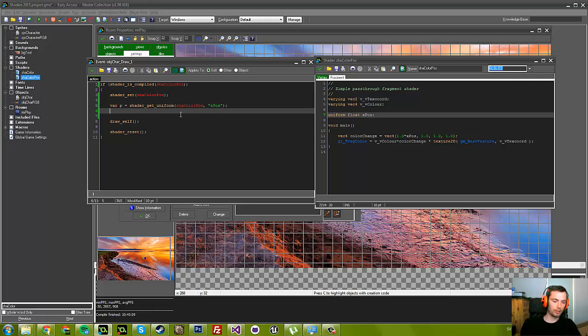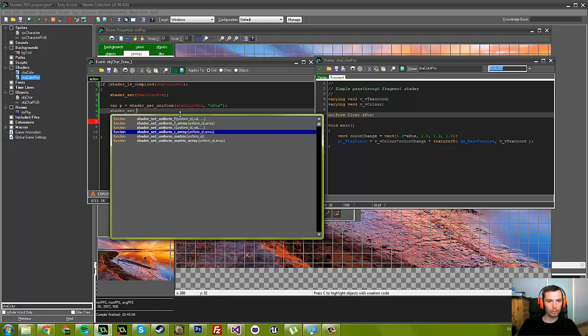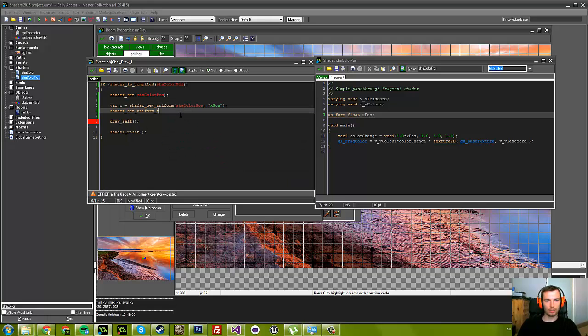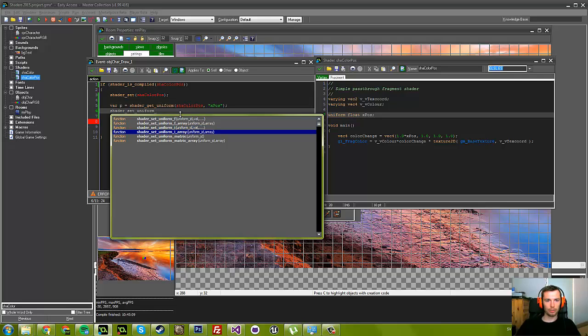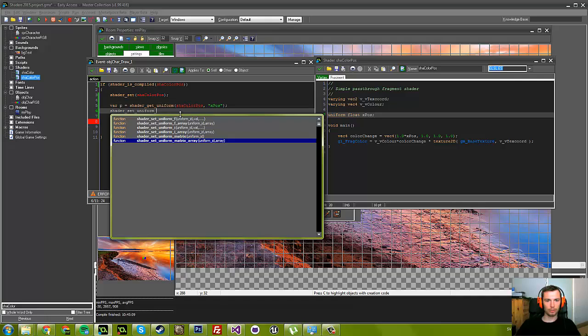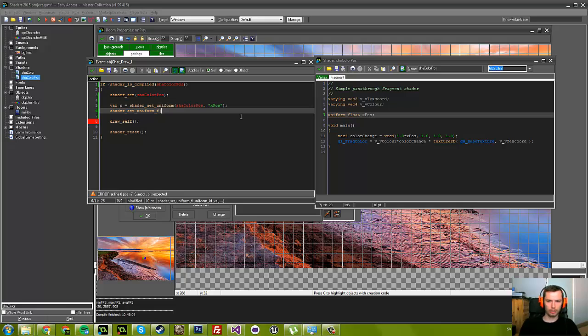Once we have identified this and put it in this variable p, now we can set it using shader_set_uniform. There are a bunch of different ones. F is what we're going to use—stands for float. You can also set an array of floats, integers, an array of integers, and then a matrix, an array of matrices. But let's not get into that. We just need a uniform, we're going to set a float, and this is also because of this.